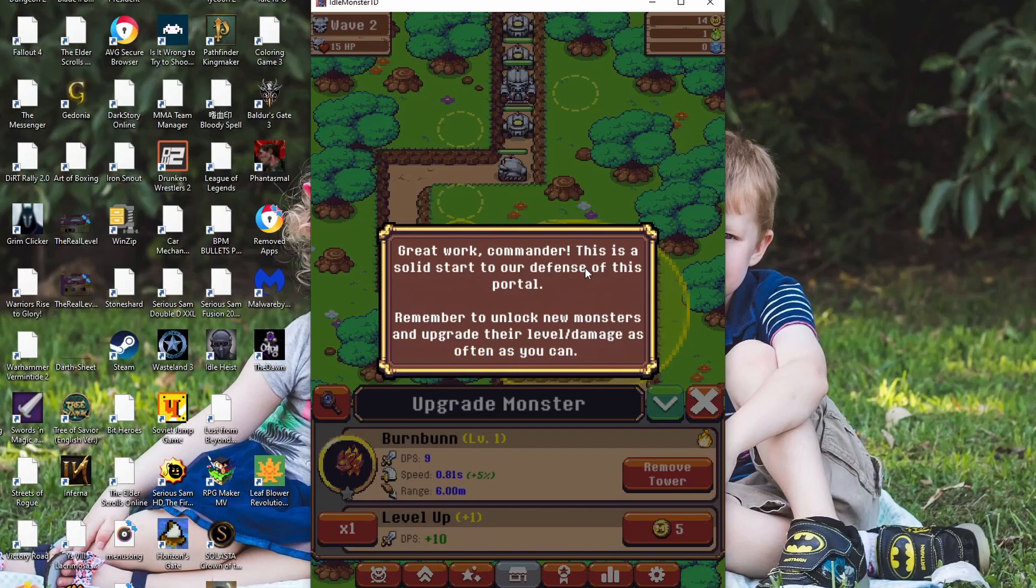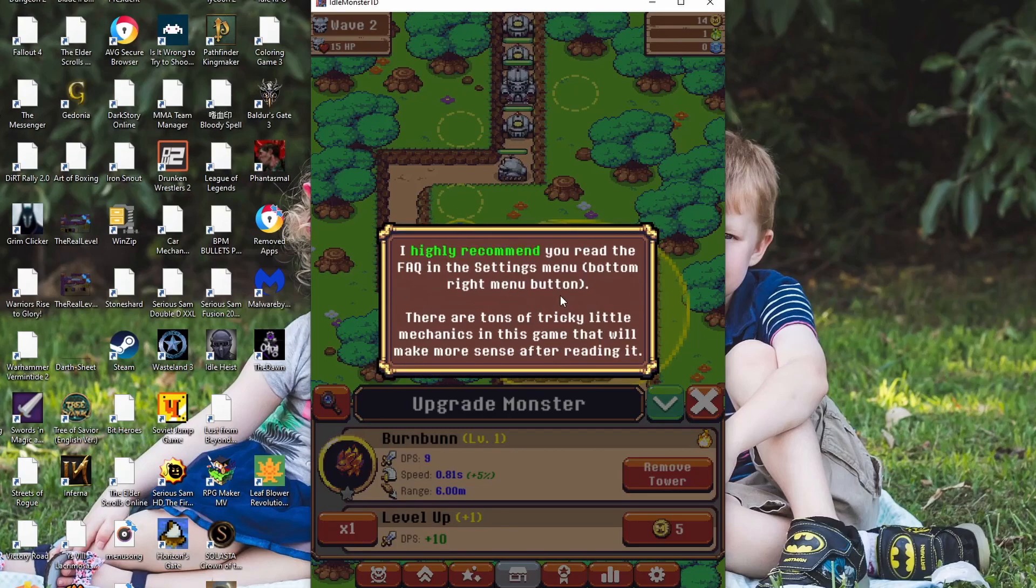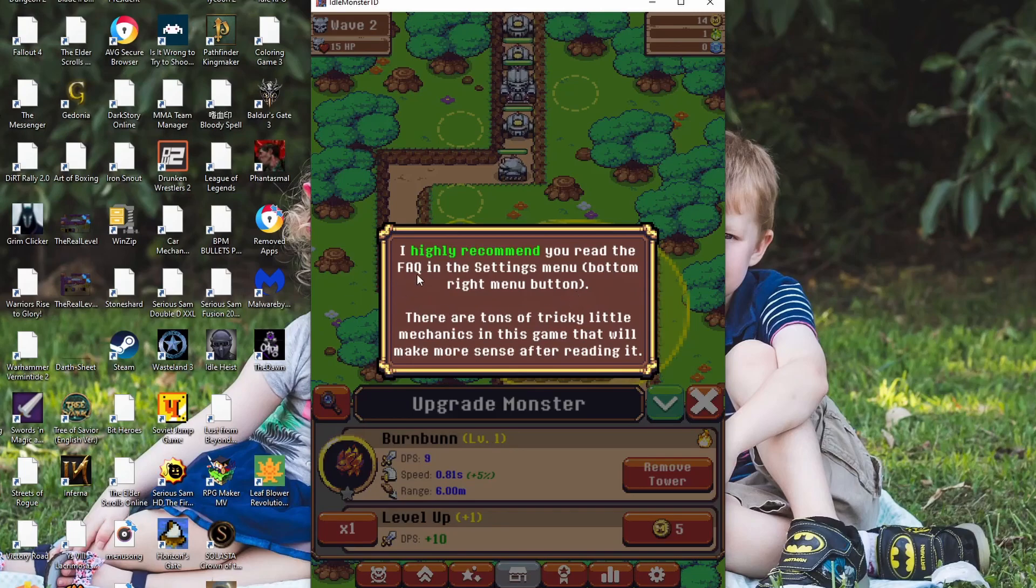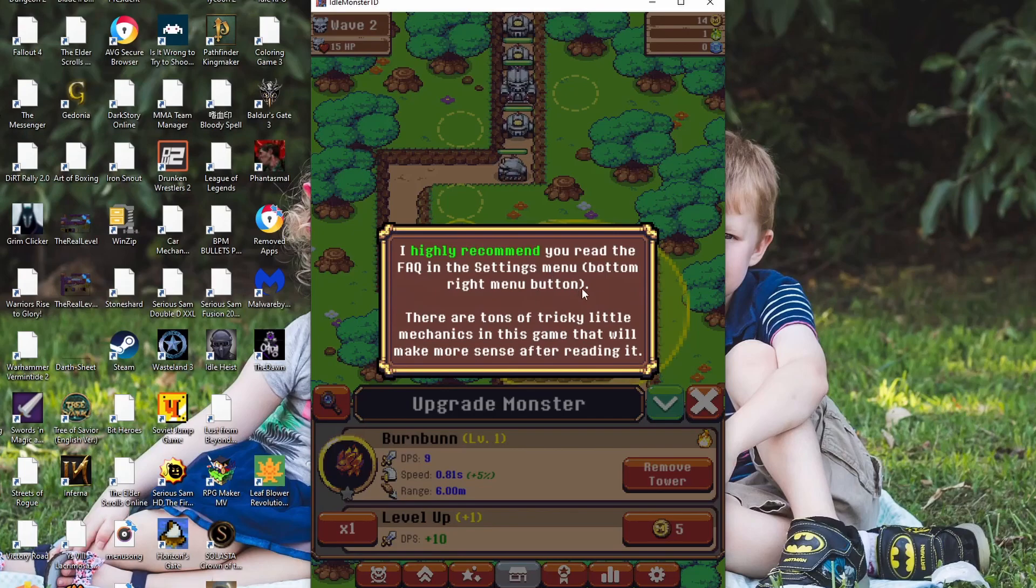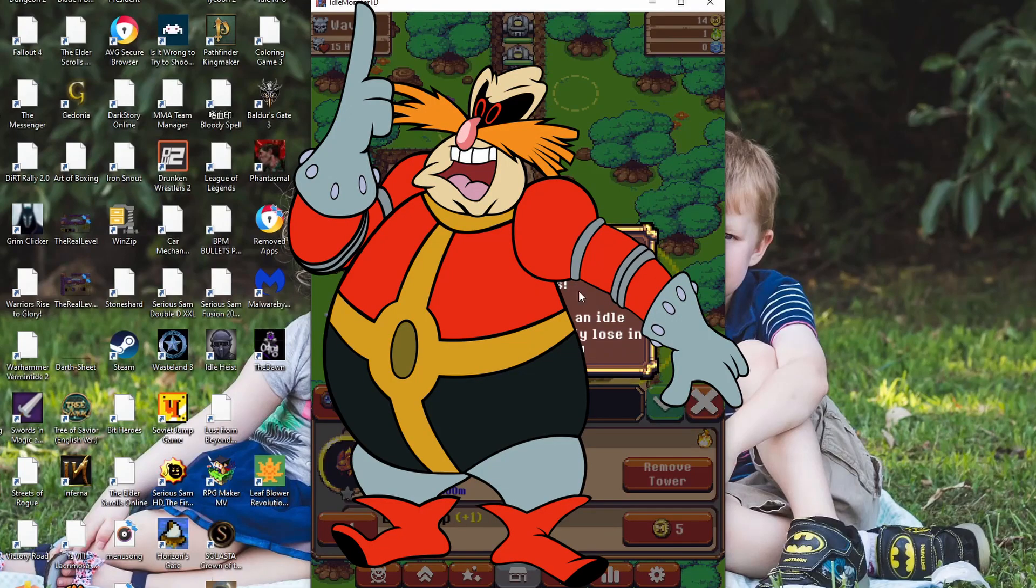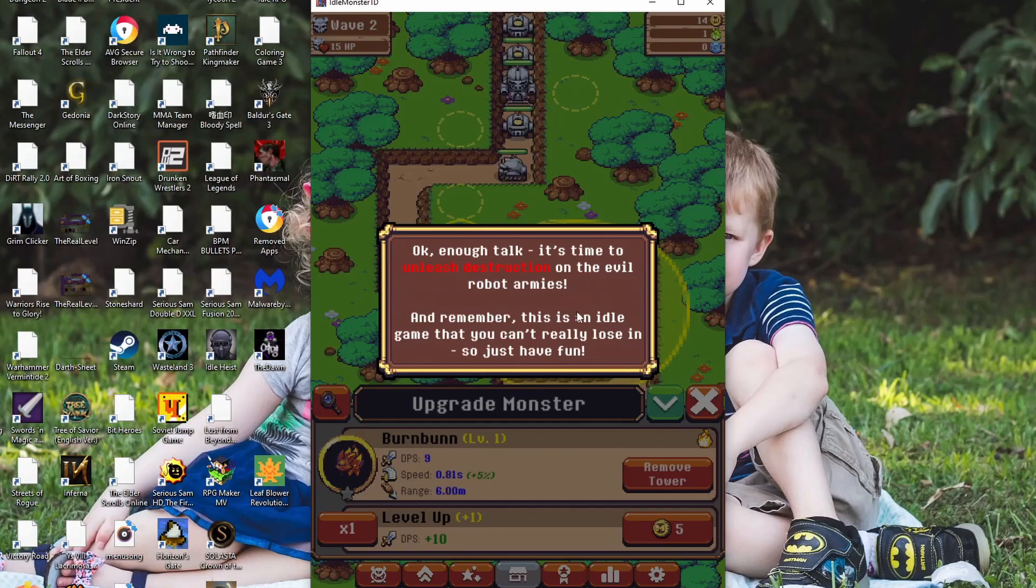Remember to unlock new monsters and upgrade their level slash damage as often as you can. Take your time to explore all the menus at the bottom of the screen. There are loads of unique upgrades to purchase and unlock over time. This doesn't actually seem like an idle game. This seems like just a flat-out tower defense game. Because I'm very active in it. And not a passive bystander. I highly recommend you read the FAQ in the settings menu bottom right. There are tons of tricky little mechanics in this game that will make more sense after reading it. You know what? I don't want to.